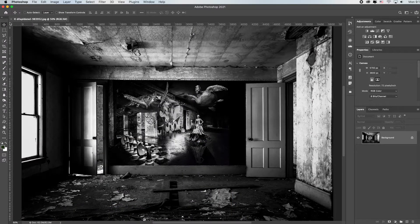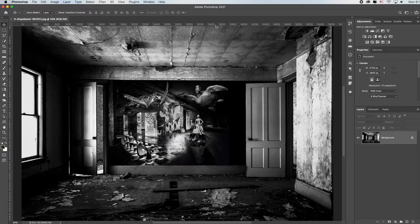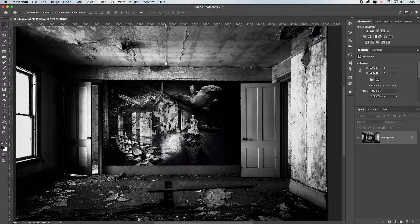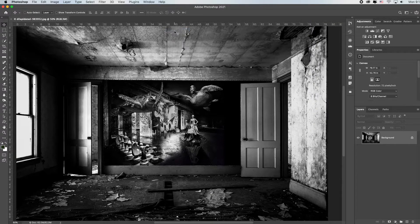Notice how it put rulers across the top and down the left side. It looks like mine are in pixels. If you right-click on the ruler itself, you can change it to inches, for instance, if you're making print.